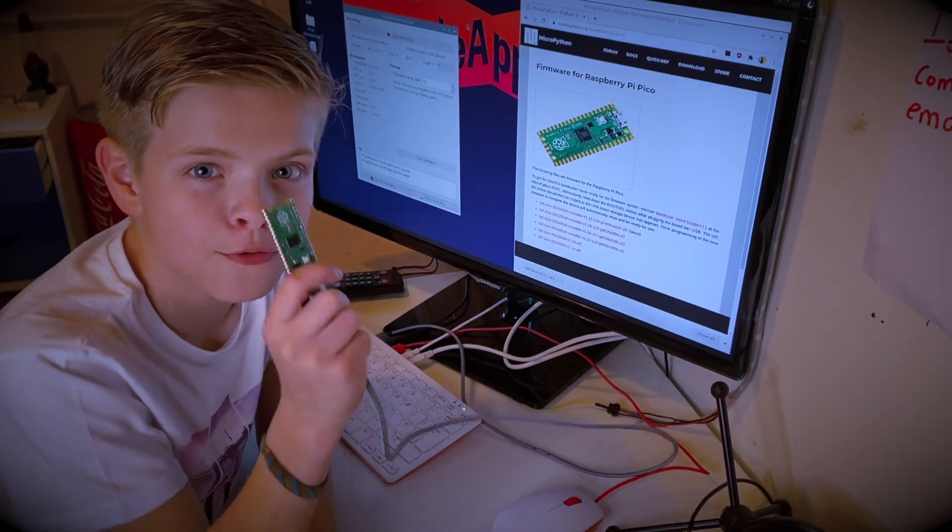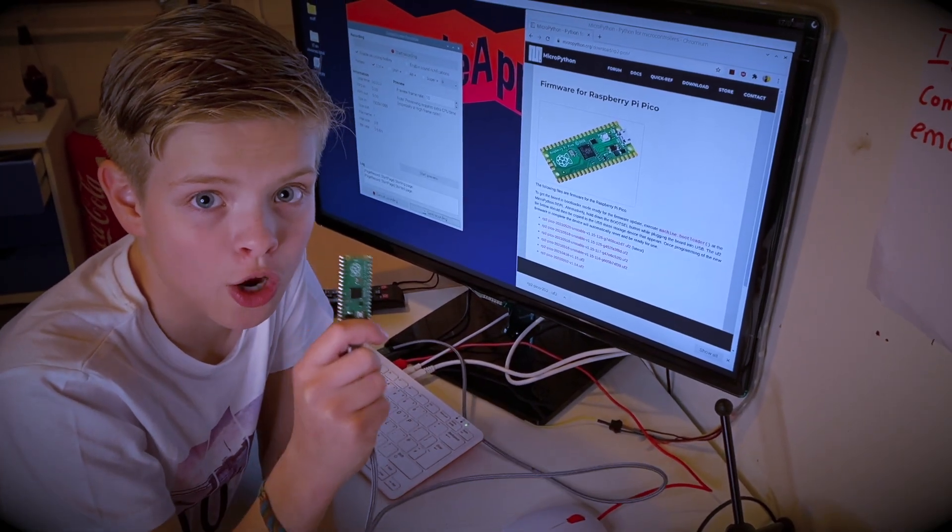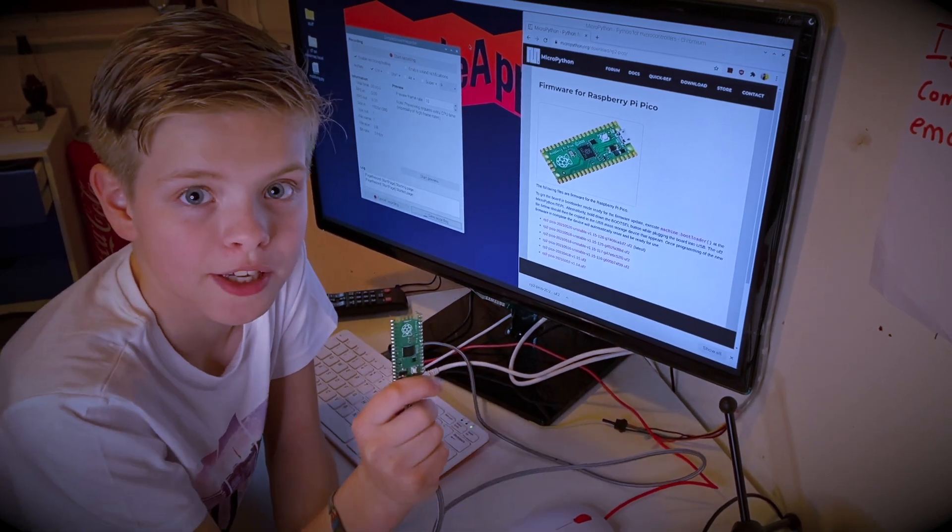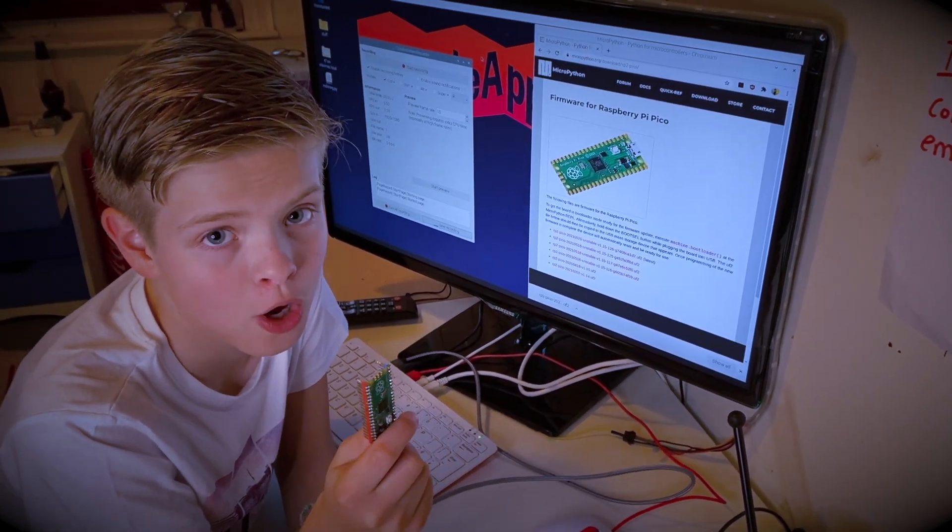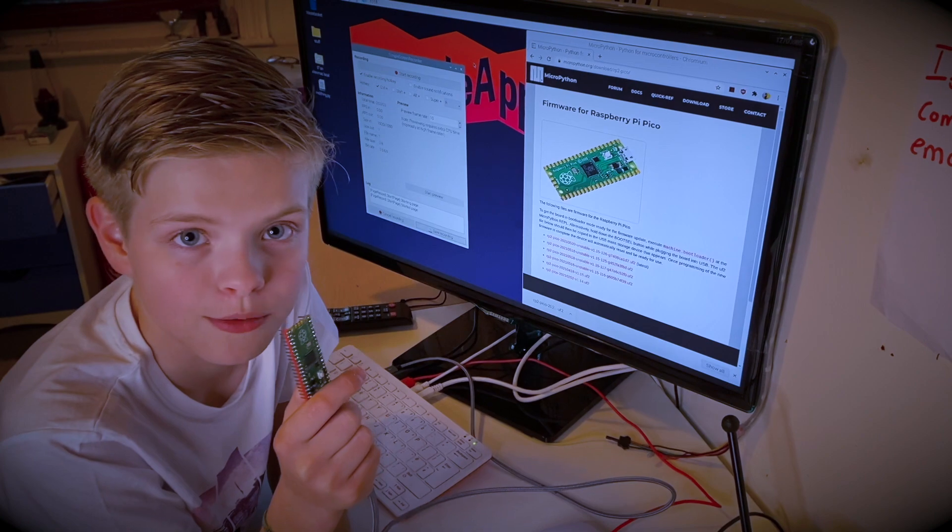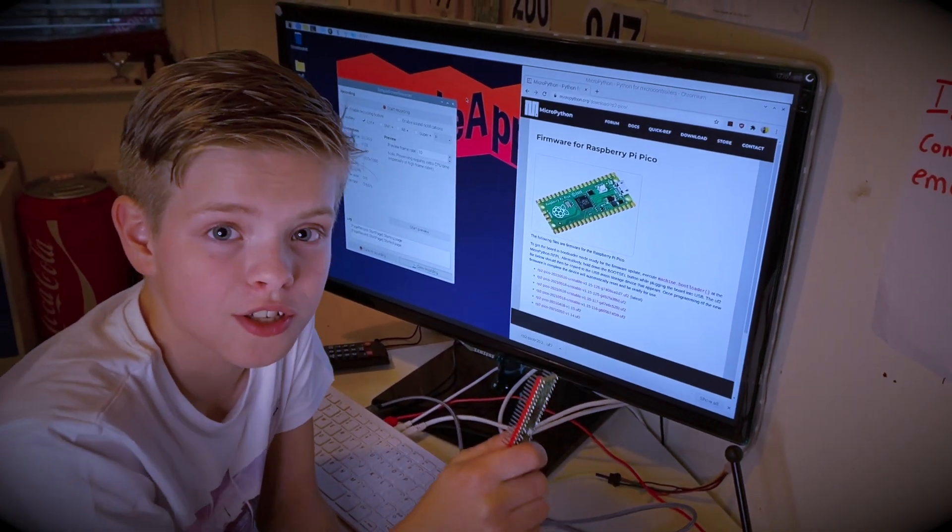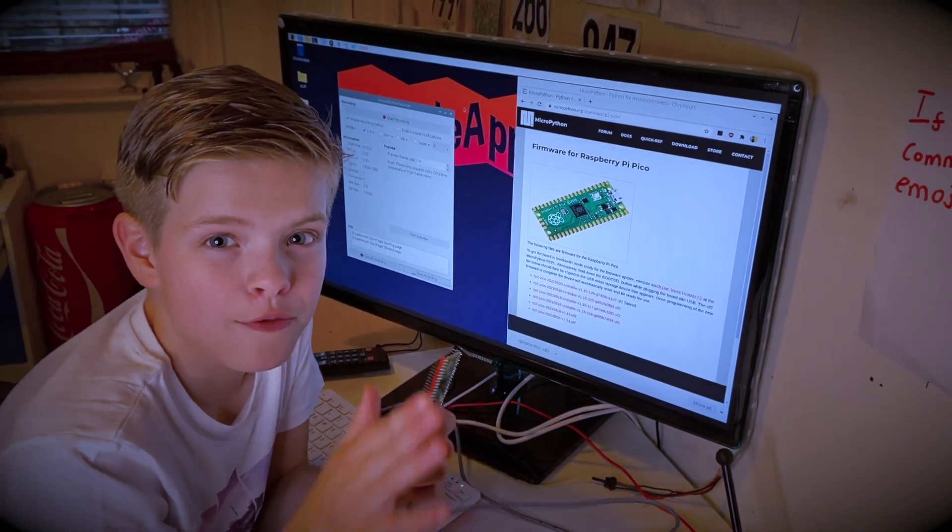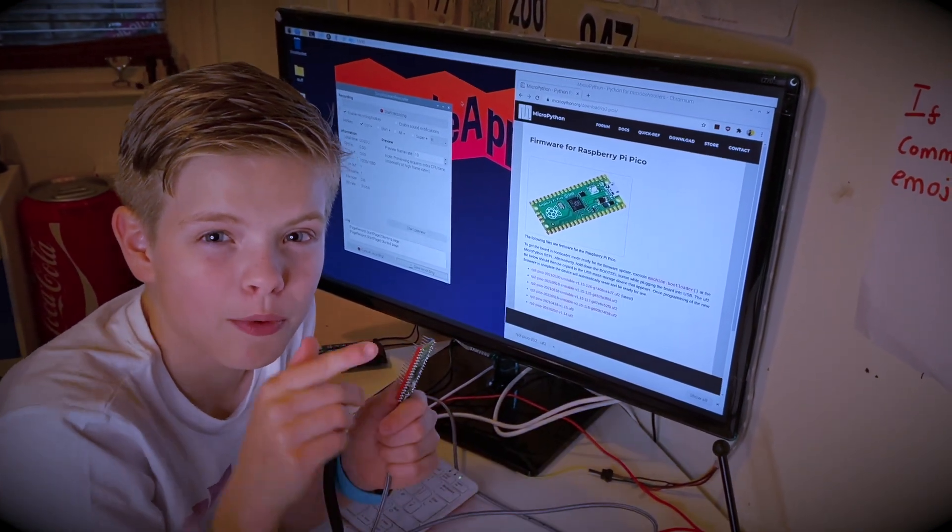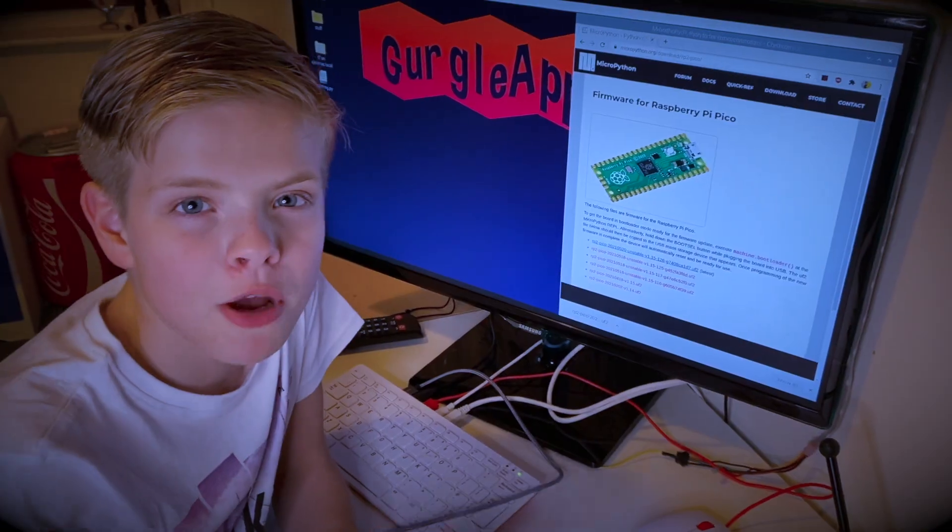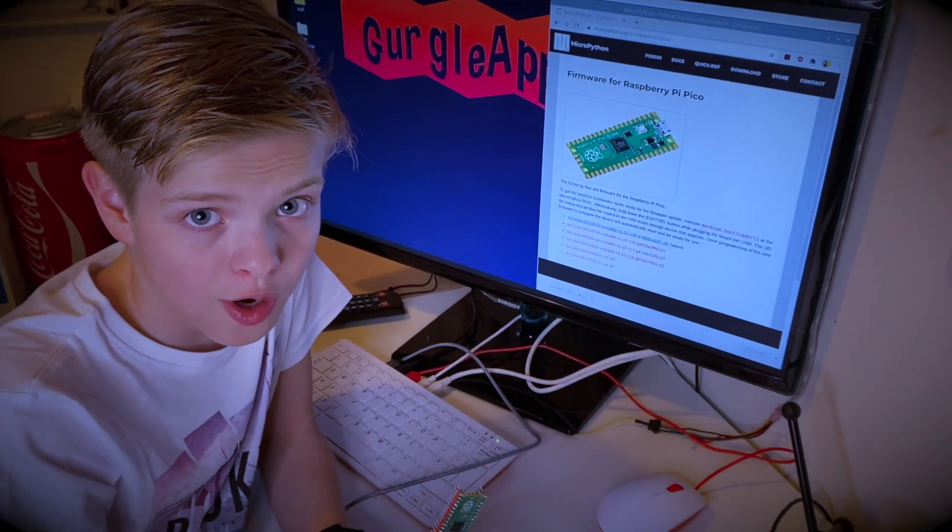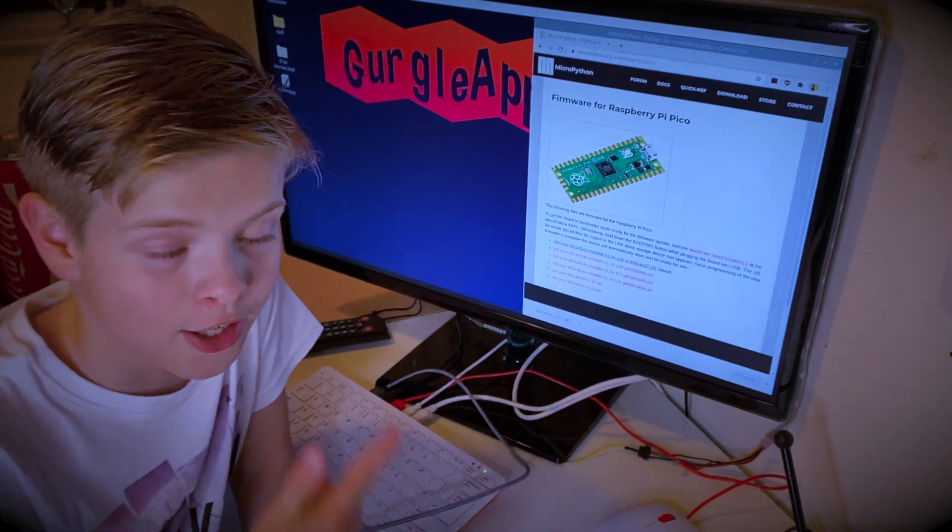There's a variety of ways to write and run code and get files on and off your Pico. There's a video showing you loads of different options and how to do that. Link should be in the description. We're just going to use Thonny because most of our viewers will probably use Thonny and we want to hit the most amount of people.